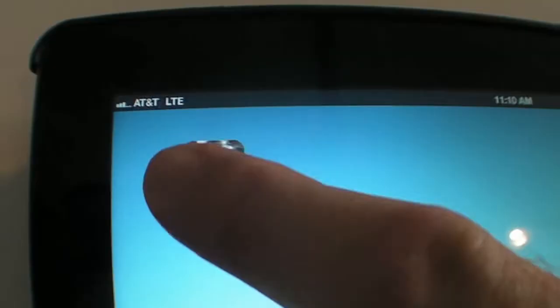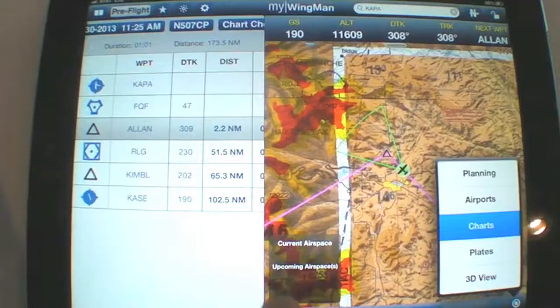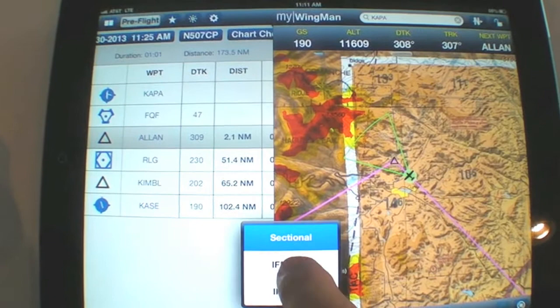Hi, I'm Roger Jollis, Vice President of Marketing for Bendix King, and we're going to do an AvWeb AirVenture Product Minute on MyWingman. Here at Oshkosh AirVenture 2013, Bendix King has released MyWingman 1.3.